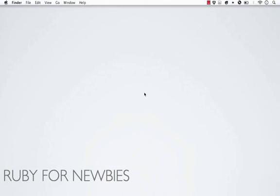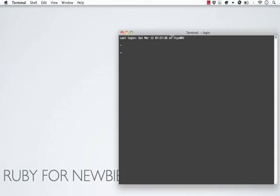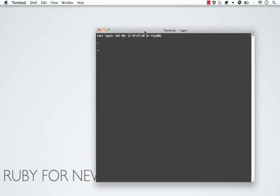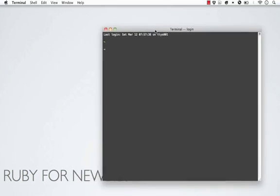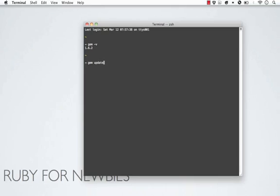But first, of course, we have to download gems. Let me mention one more thing. You can find out what version of RubyGems you have installed just by running gem -v, and you can get the version. As you know, 1.6.2, as we just saw, is the latest version. However, you can run gem update --system, and if you're running on a previous version of RubyGems, it'll update it. As you can see, I have the latest version, and so it just aborted that.